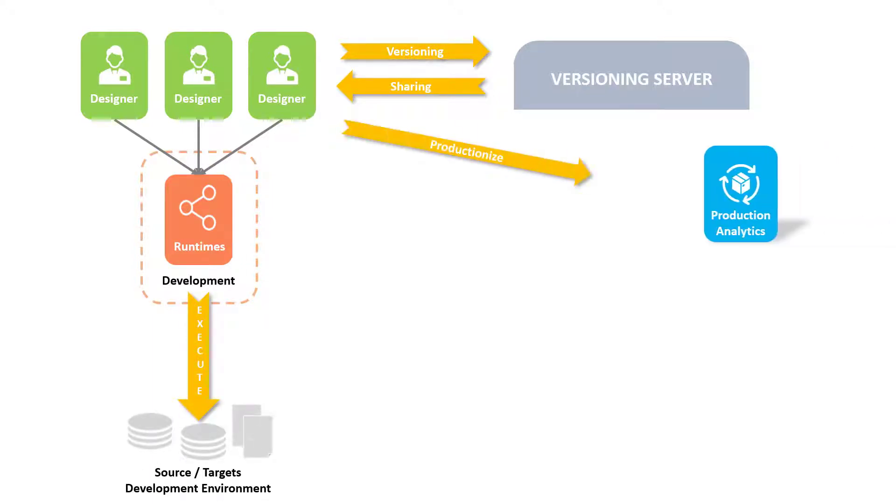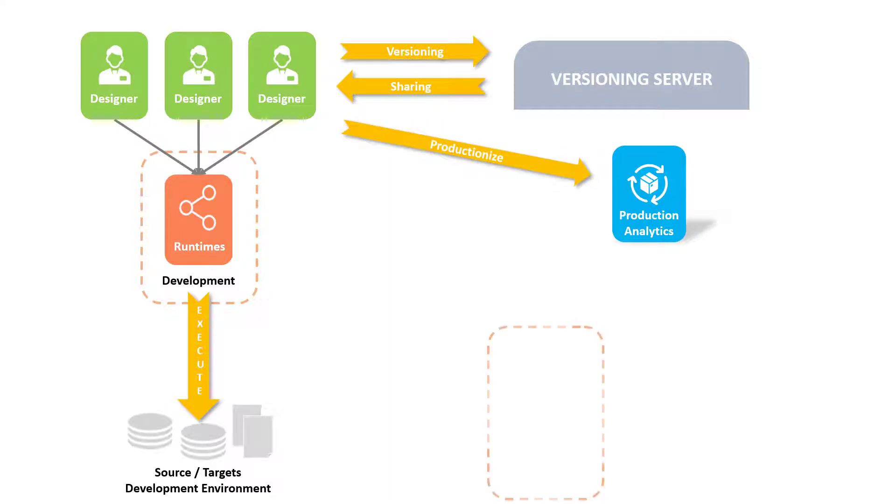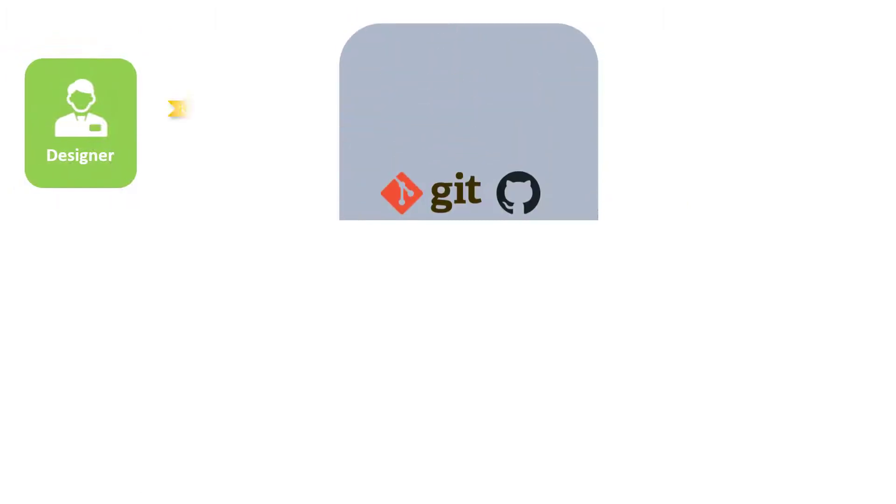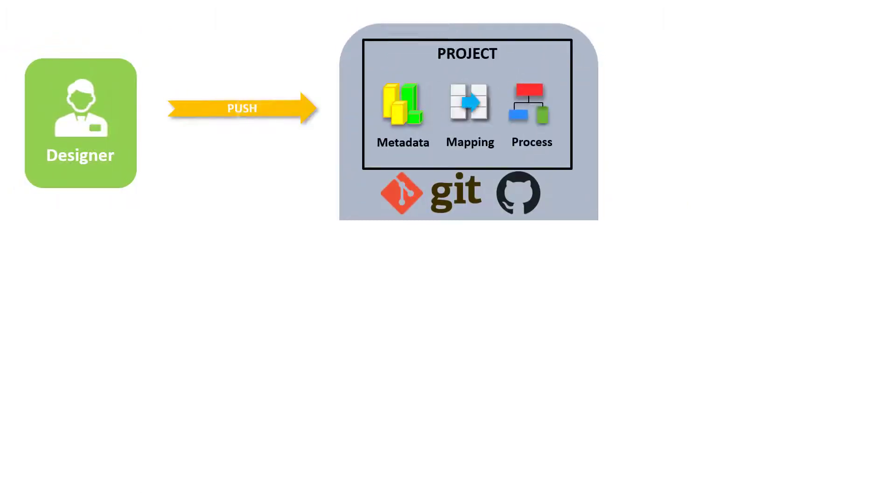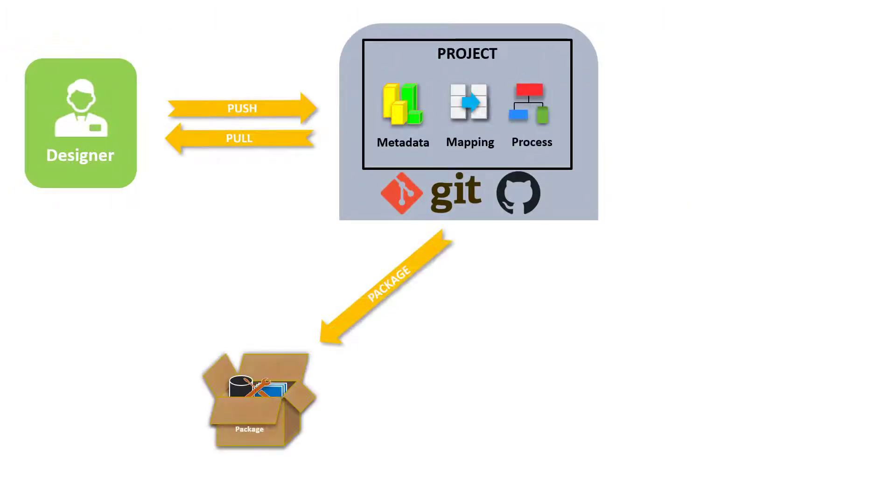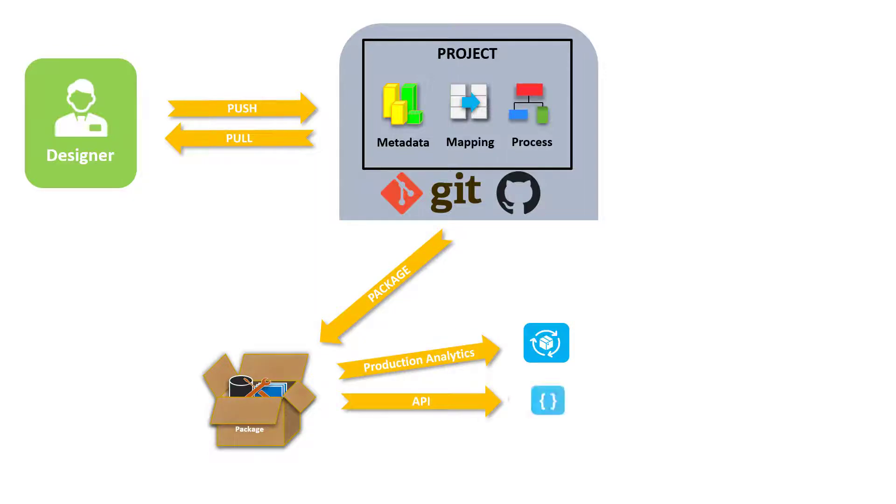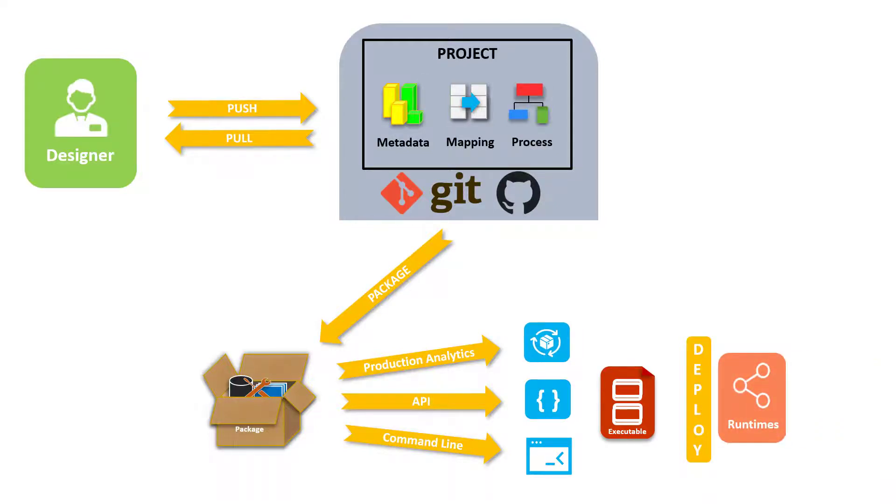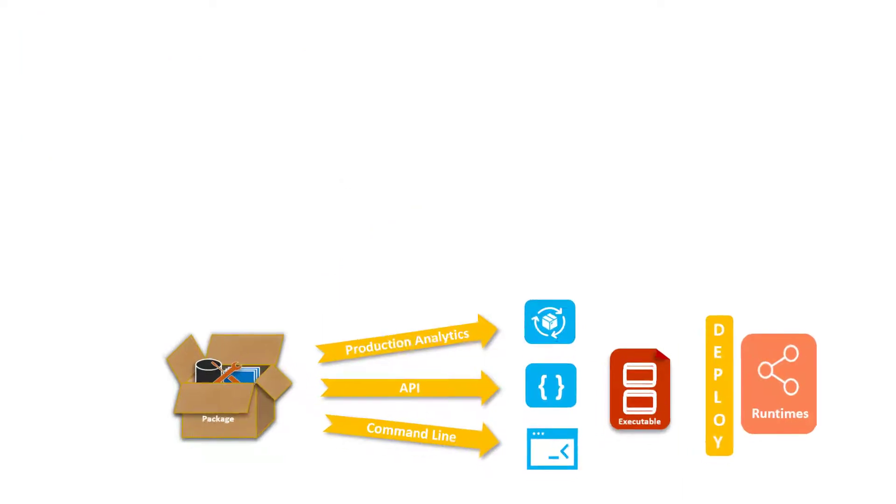The designs then can be deployed on Production Runtime using Production Analytics web interface. In a typical deployment, the final versions of the designs are packaged. And using Production Analytics UI, Production Analytics APIs, or via Command Line, the executable is created with the environment-specific configurations, which is then deployed on the runtime.